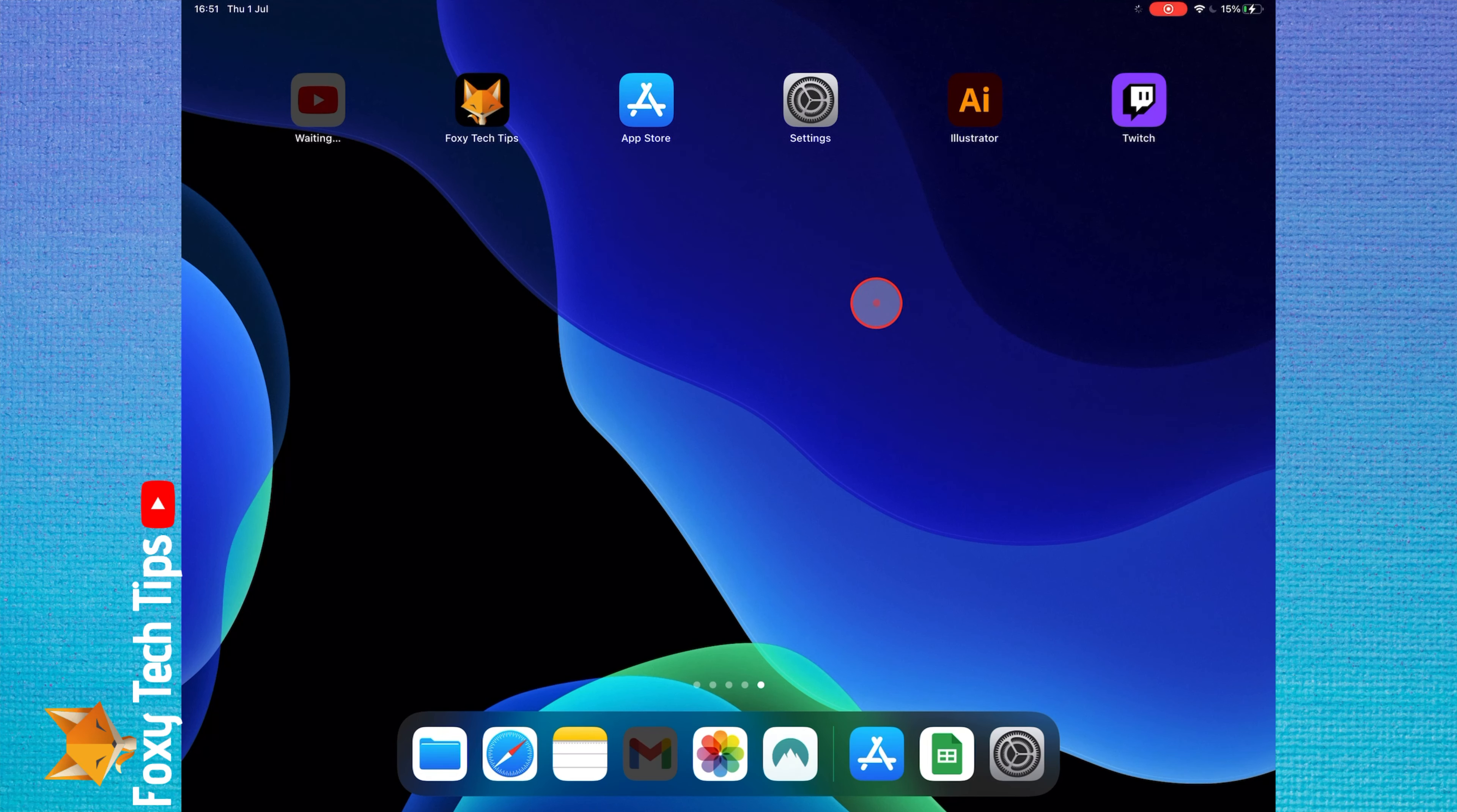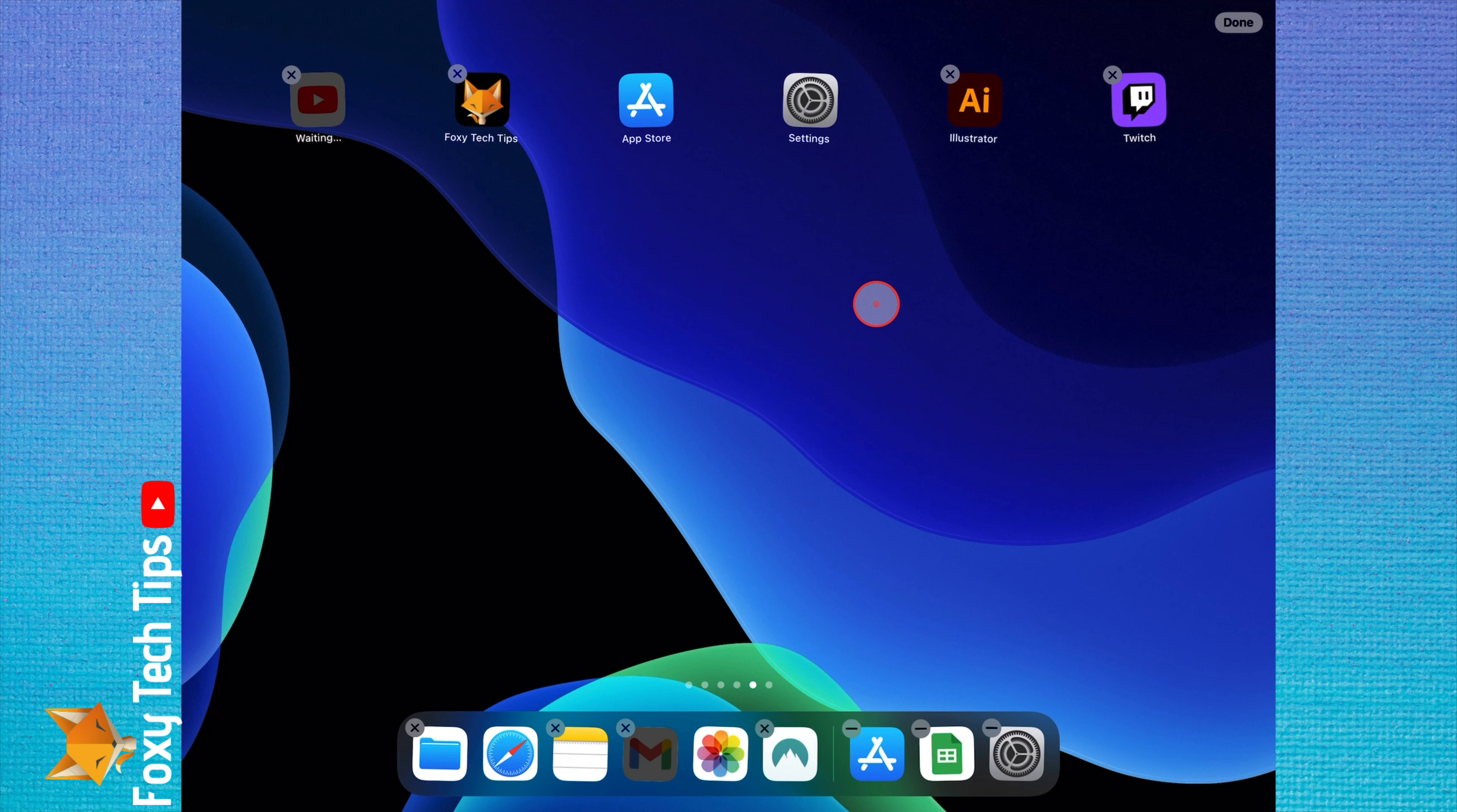You can also delete multiple apps quickly by first pressing your finger down on an empty part of the screen until everything wiggles.